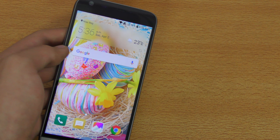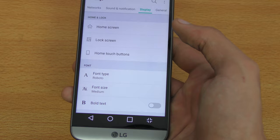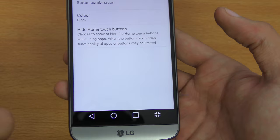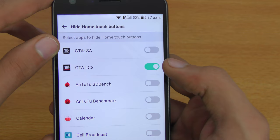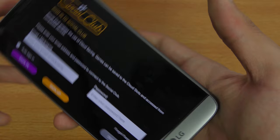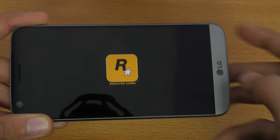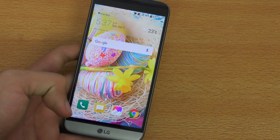Another tip: how to hide the touch buttons for gaming. Go into the Hide Home Buttons section and enable it for specific apps. When I launched GTA Liberty City Stories with this option on, the buttons were now hidden — giving me the full 5.3-inch display to play on. That's something all gamers should know about.